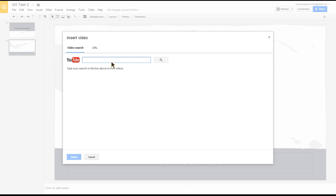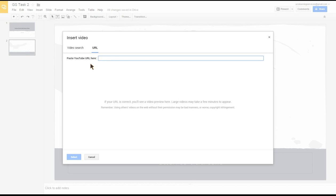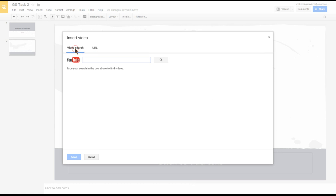What I'm going to do is click on URL, then you can paste in the web address of the video. What I'm actually going to do is search directly from YouTube from here, and I'm going to search for Google Slides. Basically just enter your search criteria in this box and click the search icon.